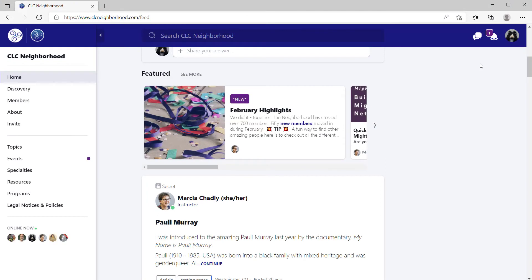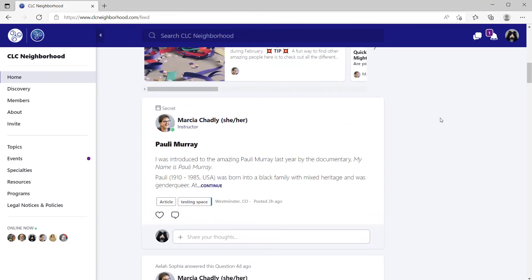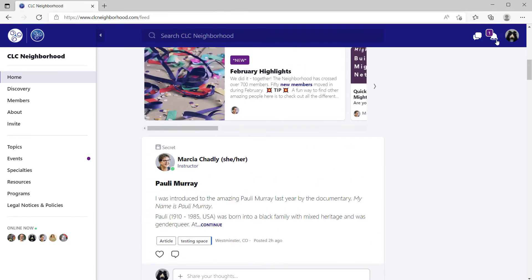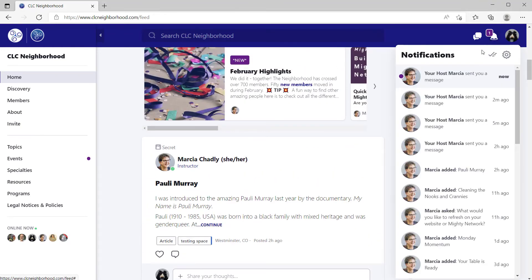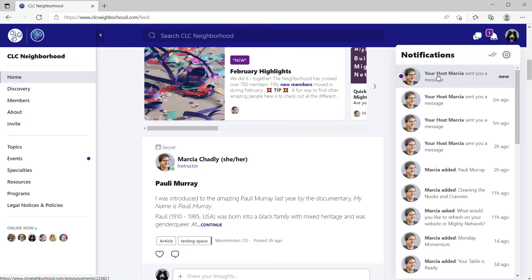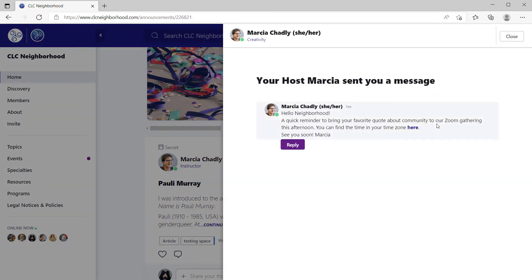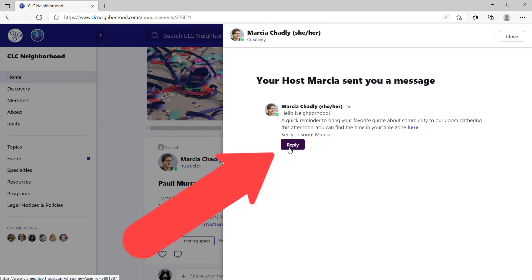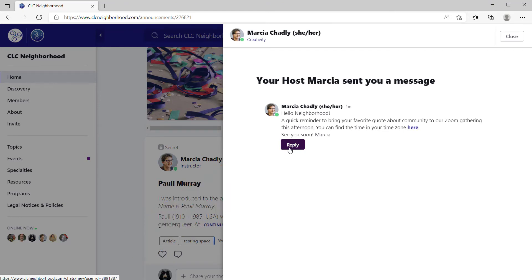When a member of the network enters the network after the message has been sent, they don't see the message in the activity feed. They do have a notification in their notifications list. They use that to open the message, read it, and if they want to reply, click the reply button which will open a chat window to send you a response.